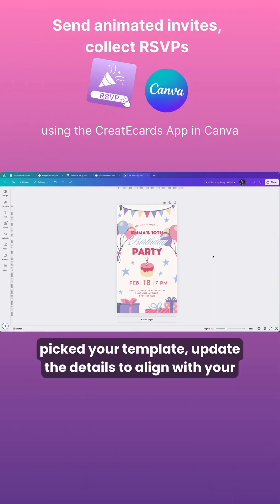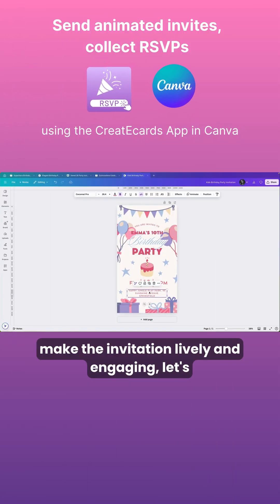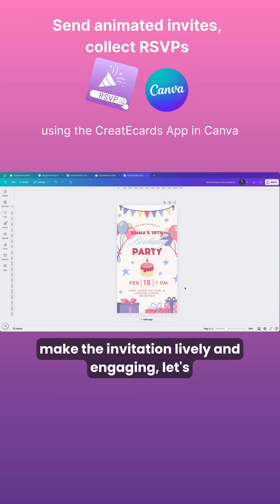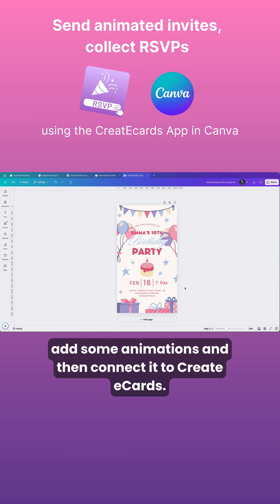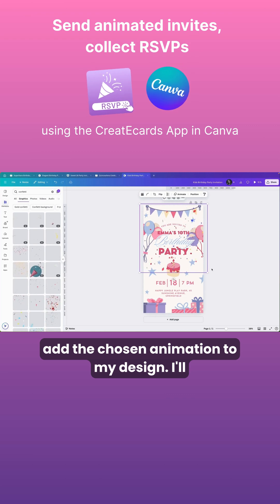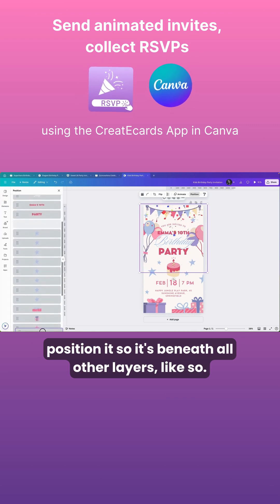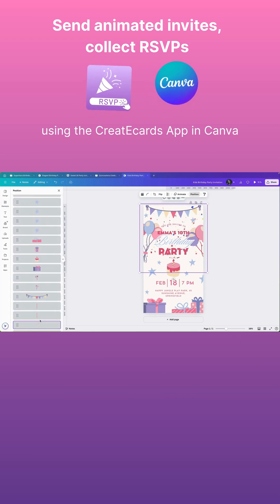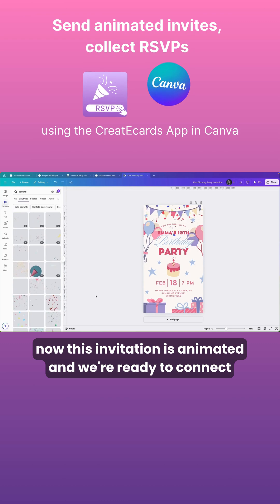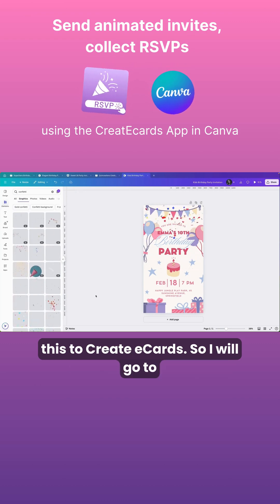Once you've updated the details to align with your event specifics, to make the invitation lively and engaging, let's add some animations and then connect it to Create eCards. I'll add the chosen animation to my design and position it so it's beneath all other layers. Now this invitation is animated and we're ready to connect this to Create eCards.